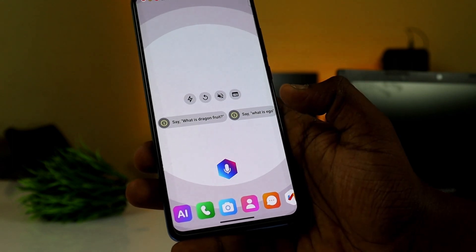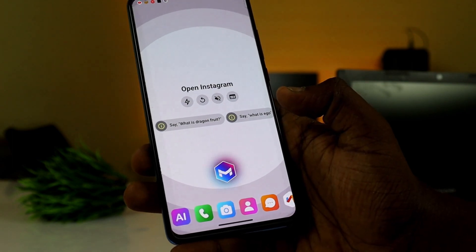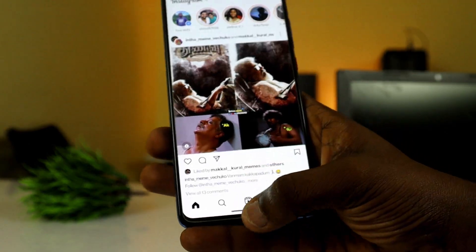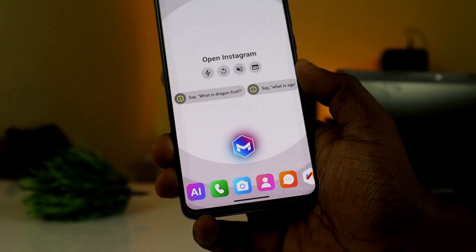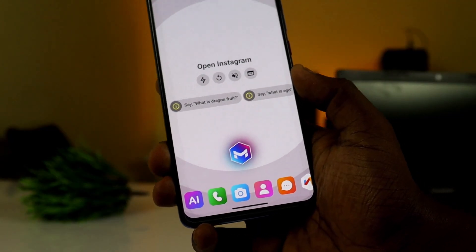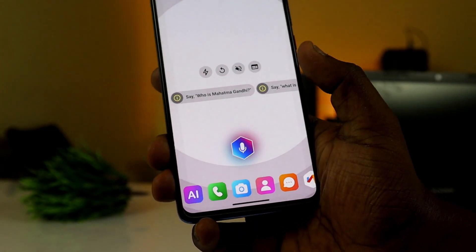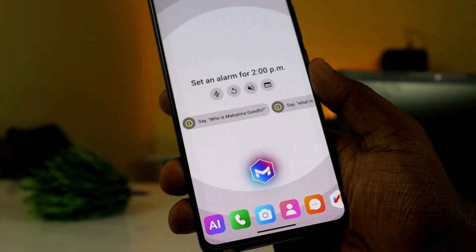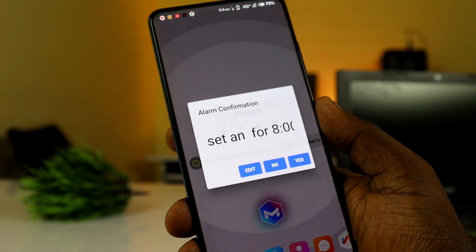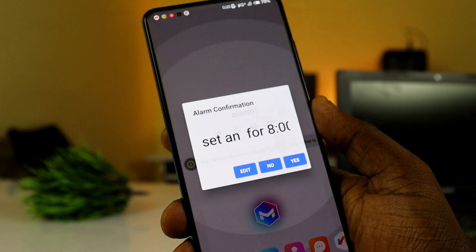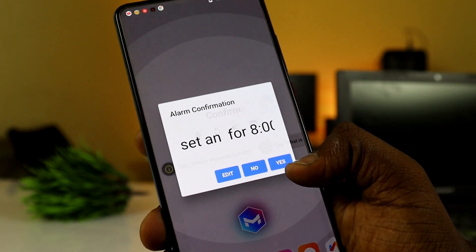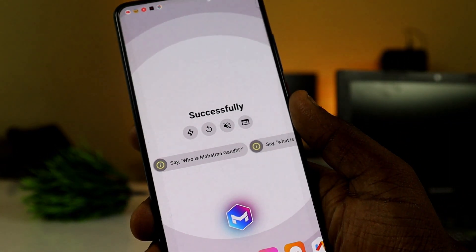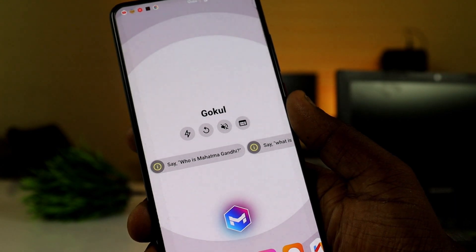Say 'Open Instagram' and it opens. You can also set an alarm: say 'Set an alarm for 8 PM,' confirm yes, and the alarm is successfully set.